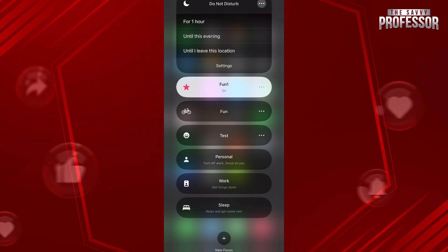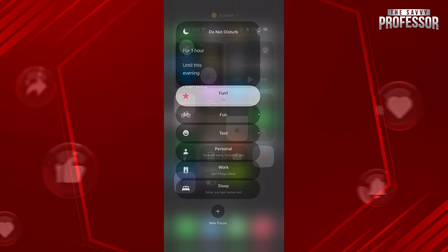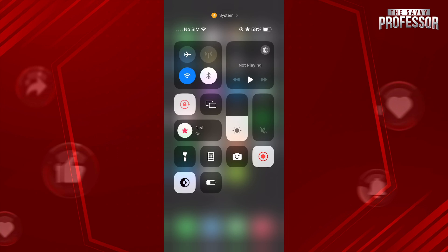As you can see, the icon has changed successfully. So hope this helped. This is how you can change the do not disturb icon.